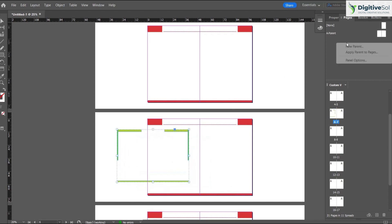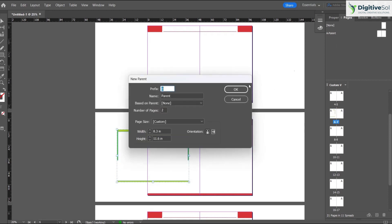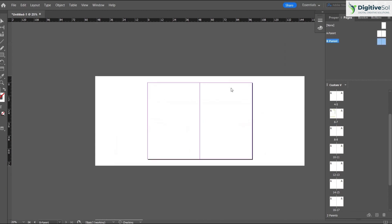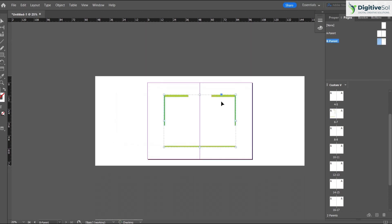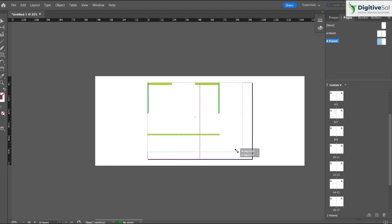For this purpose, right click, new parent, call it parent B, number of pages 2, and click OK. We want this design to be applied, so copy this, double click on the parent, and adjust it like this.